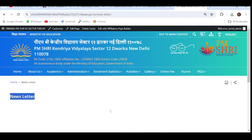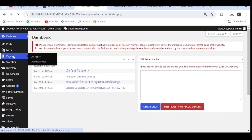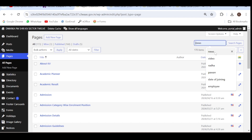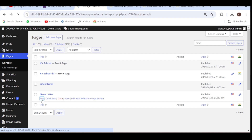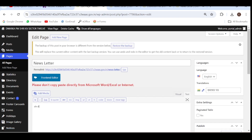So we are editing this newsletter page. Let's go to the dashboard and search for the page newsletter. This is the page newsletter — click Edit.